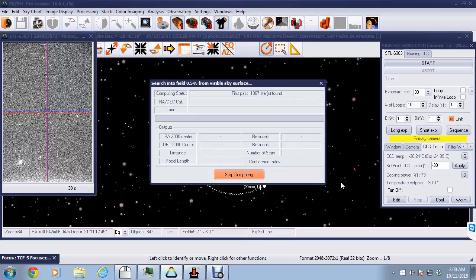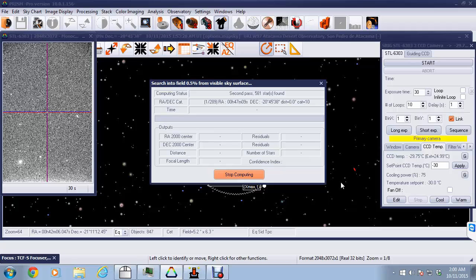So it will now start searching for the correct field based on the CCD camera image. It's got 581 stars and it's starting to search that field.